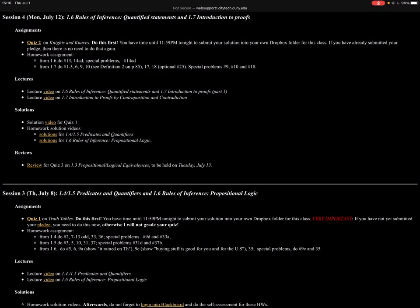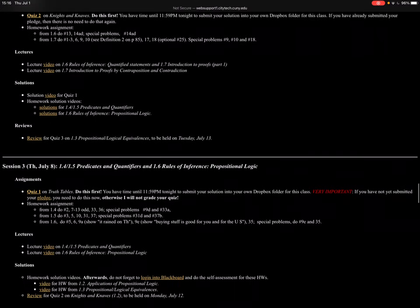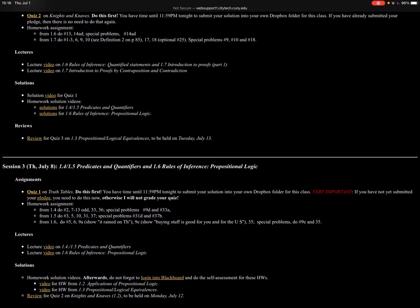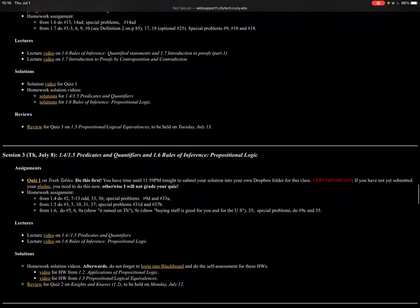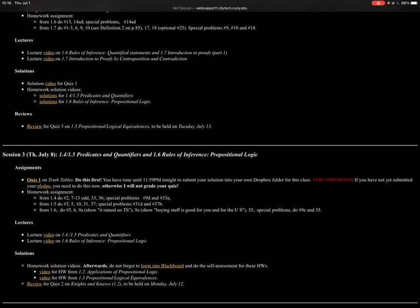So there will be quizzes, and the quiz says 'do this first' — meaning don't postpone it. You have time until midnight to submit your solution into your own Dropbox folder. By now you should have this Dropbox folder; I've sent you links. If you haven't gotten it or it didn't work, let me know — after a couple of tries it always works. Don't make your own folder; only use the folder I give you because I have to manage the folder. You'll also notice homework assignments from sections like 1.6 and 1.7. At the end it says 'special problems' — in general there will be two special problems, sometimes three.